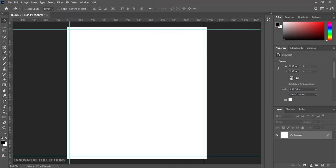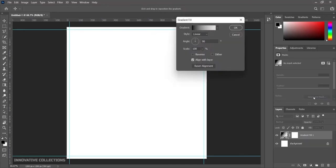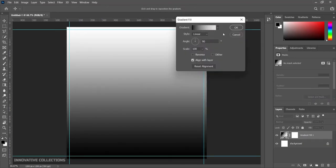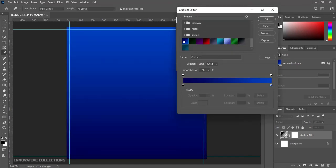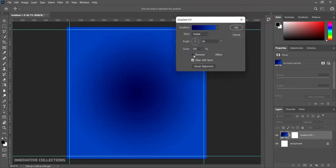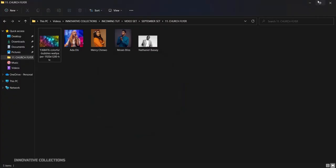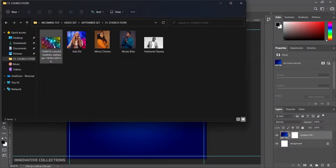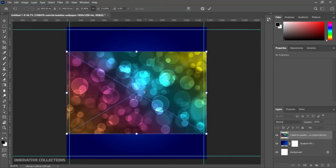After doing this I would like to add a gradient fill to my design, so I'll come over to my gradient fill. I've already set the color codes, I'll just pick this one, click ok, take some values here, set it to radial and reverse, and click ok.